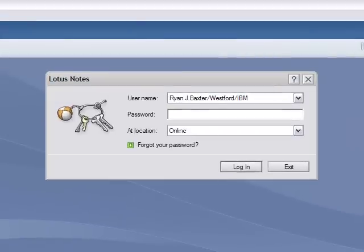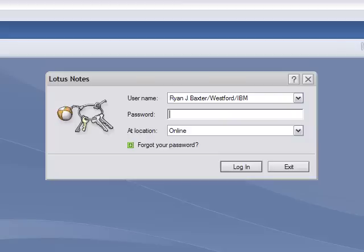If everything worked correctly, you should see your password prompt come up, as well as the Lotus Notes window without any problems.